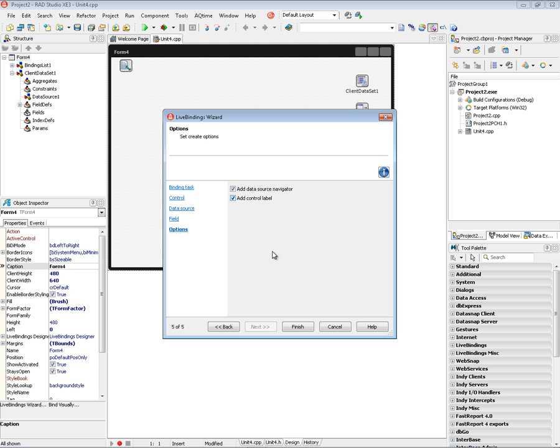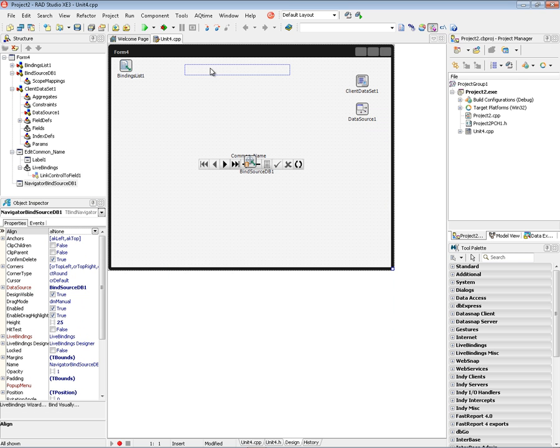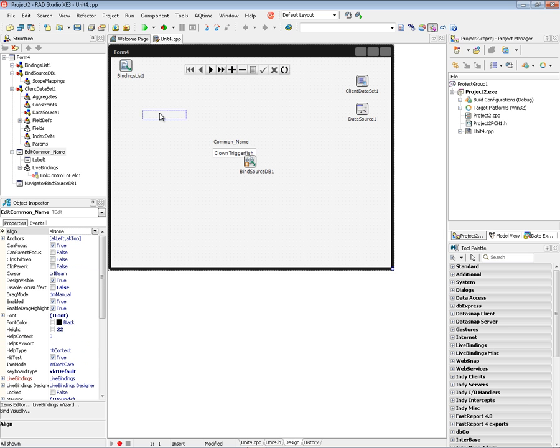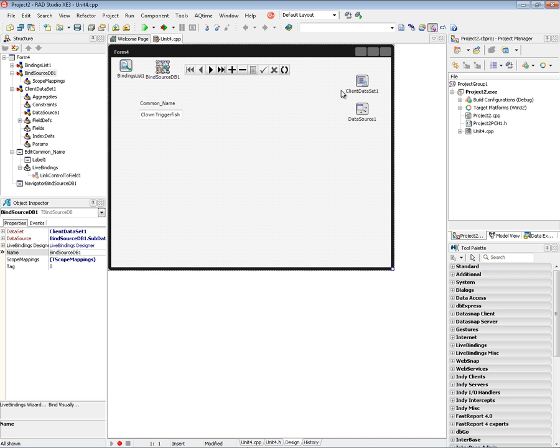So now we've got the bind navigator at the top so we can move the edit box up and it's got its label with it. And the first fish, its common name was Clown Triggerfish. Bind source DB was also created. And the bind source DB is a connection from the client data set to the binding elements.